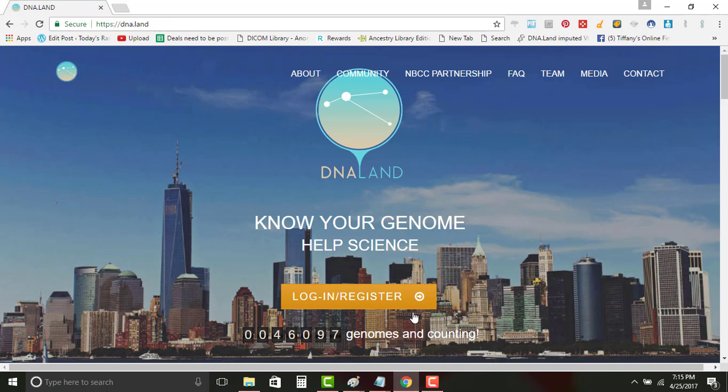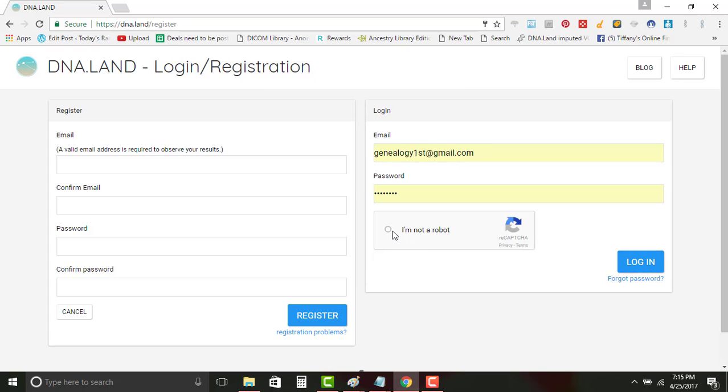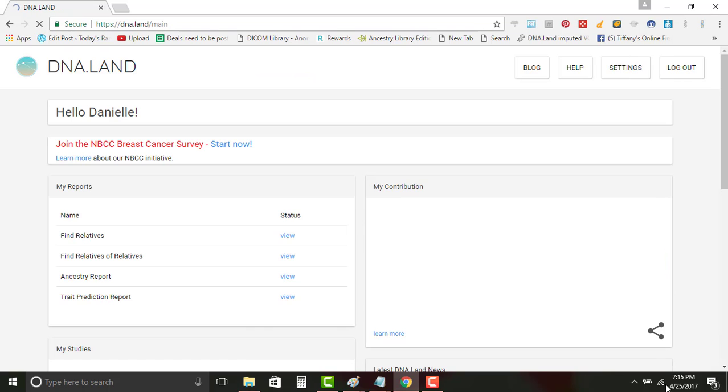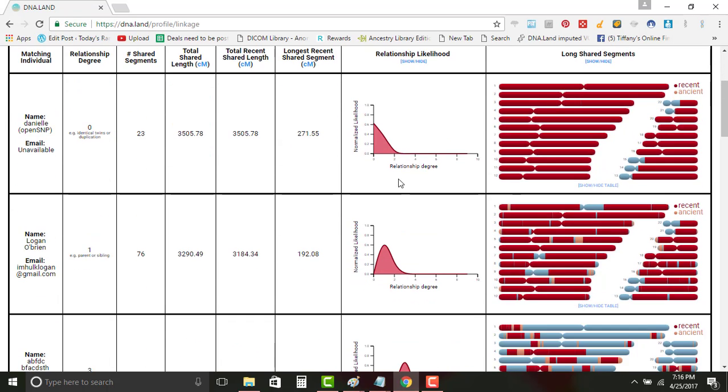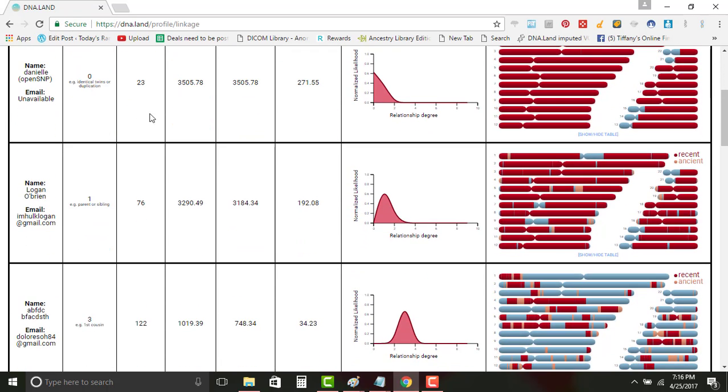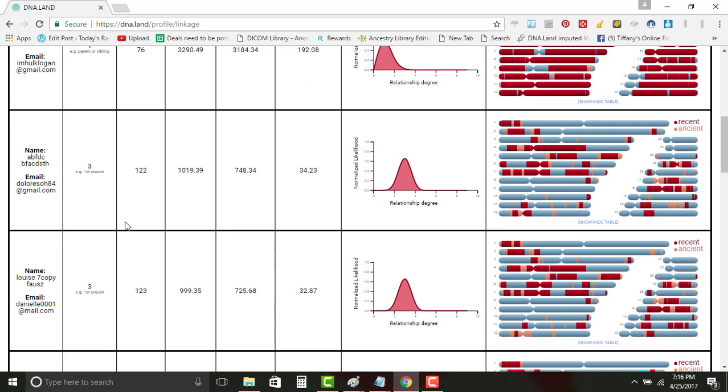So just to show you what one that I've already done, I'm not a robot, login. This is my DNA.land. It will show cousins. I think I actually made a duplicate of myself, so that's what that is. It'll have my son. Then you start getting in these, these are some of the Genes for Good tests. This is where I told you I was making duplicates trying to figure out how to make it work.